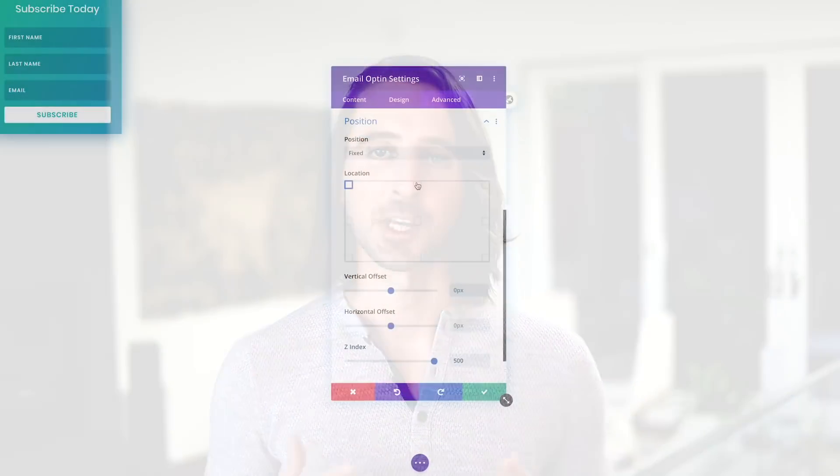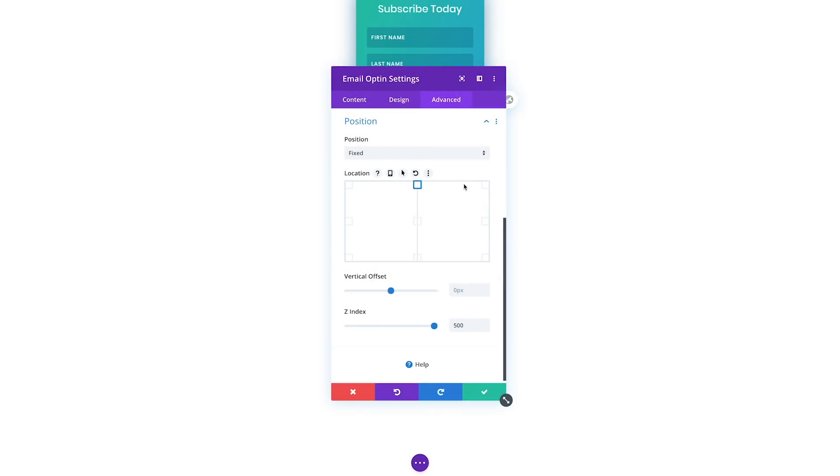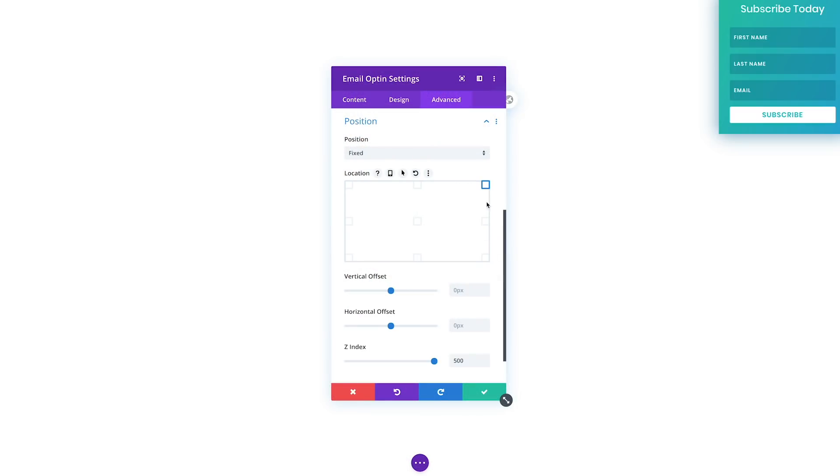Both fixed and absolute positioned elements can be moved around the page freely without disrupting the elements around them. Once you choose a position, you can then choose a base location, including top, bottom, left, right, and centered.